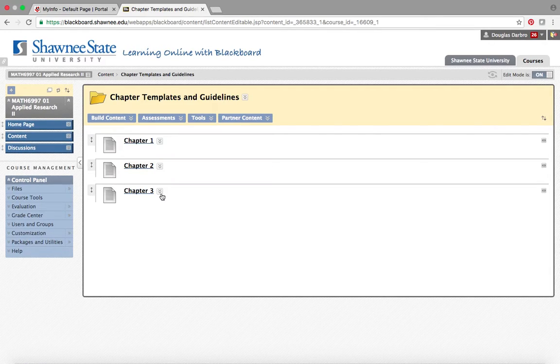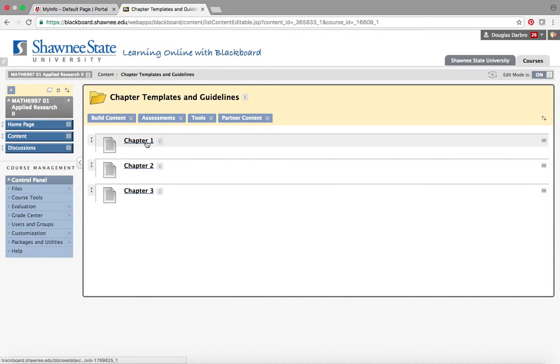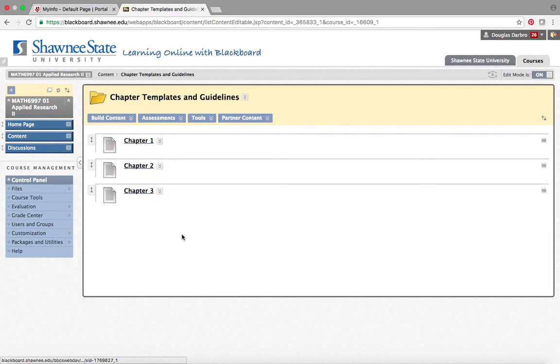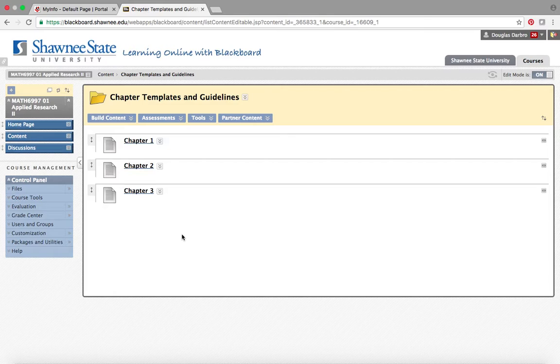Then under chapter templates and guidelines, you'll see that I've uploaded what is expected of you in each chapter. I will get an upload of chapter four pretty soon, within the next probably month or so. But again, it's not due until the end of the semester. So guys, I'm looking forward to working with you on this.